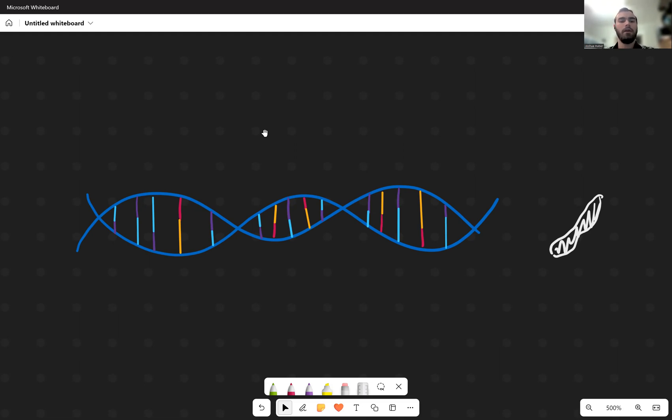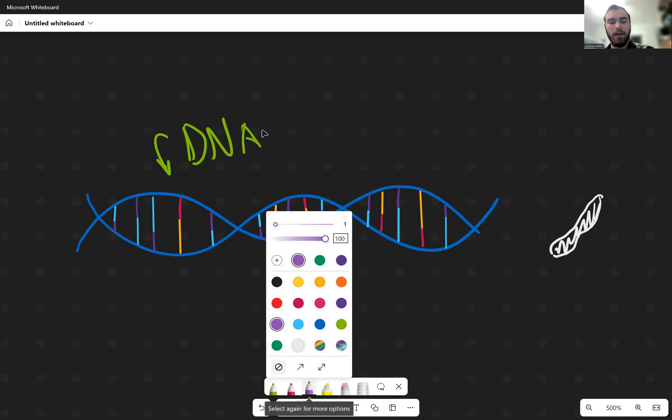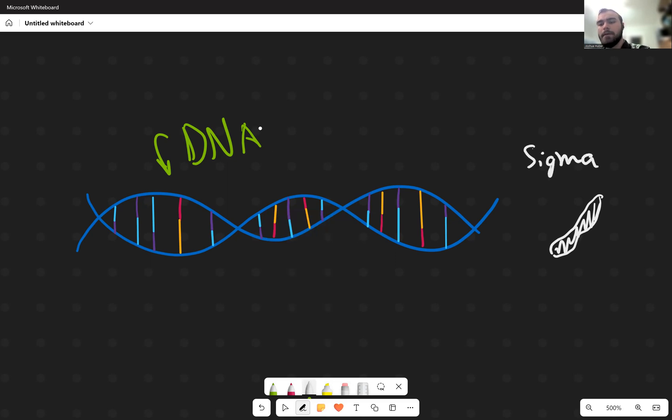So here we have a DNA molecule and here on the right side we have our sigma factor.